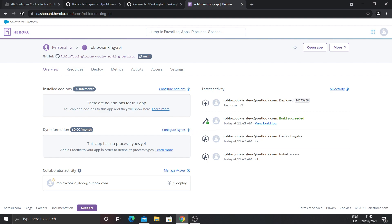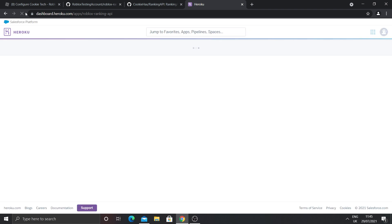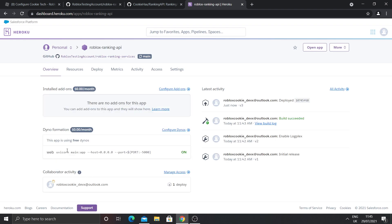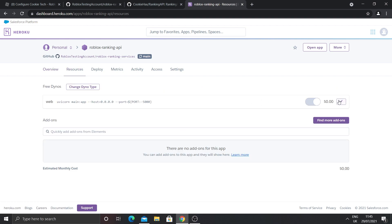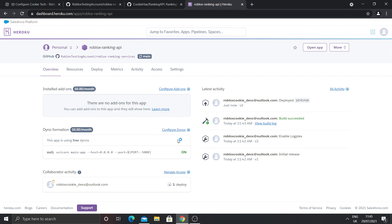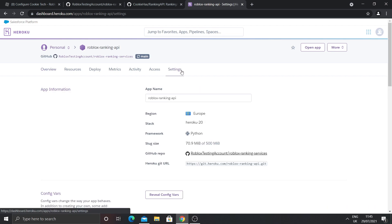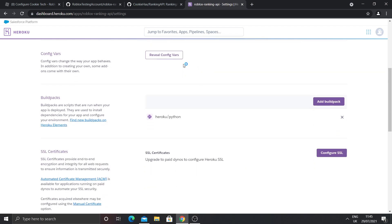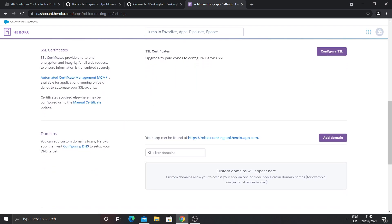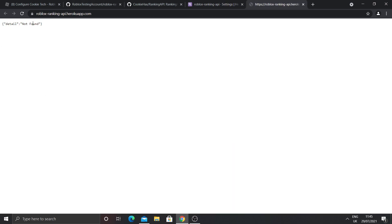Once you see 'deployed', that's a good sign. Refresh the page and you should see it says 'this app is using free dynos'. If it doesn't appear at first, just refresh and give it some time. Make sure the dyno is set to on — if it's off, click configure dynos to turn it back on. Go to settings and scroll to the bottom where it says domains; your app can be found at that link. Click the link and it should say 'detail not found', which means your ranking service has worked without any problems.